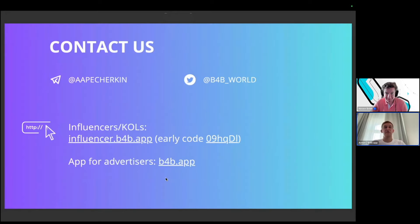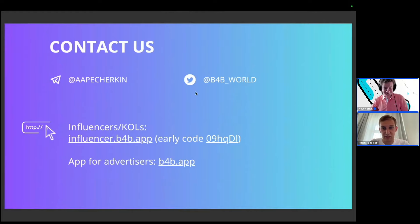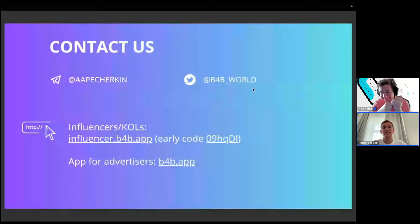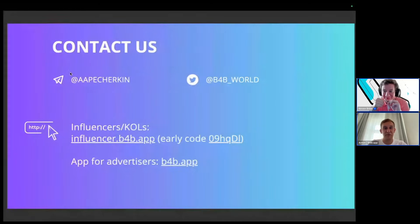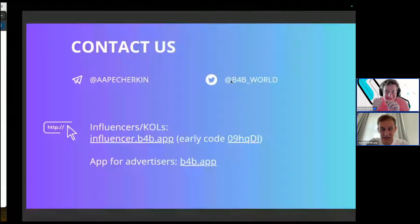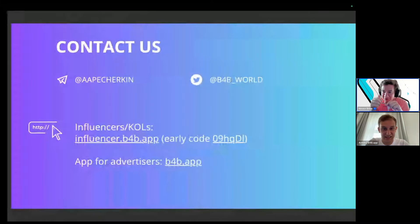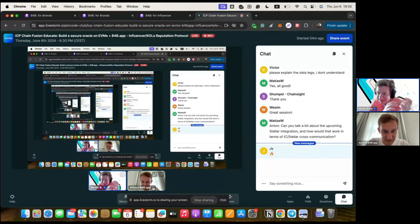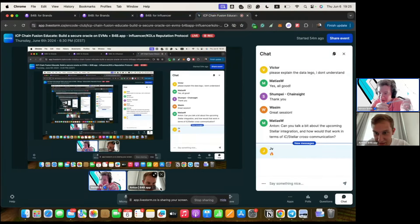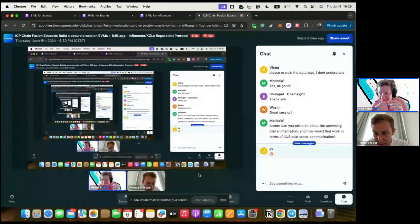Thank you for your attention. We have a Telegram and company Twitter. We have a question: Matthias is asking, can you talk a bit about the upcoming Stellar integration and how it would work in terms of ICP cross-chain communication?